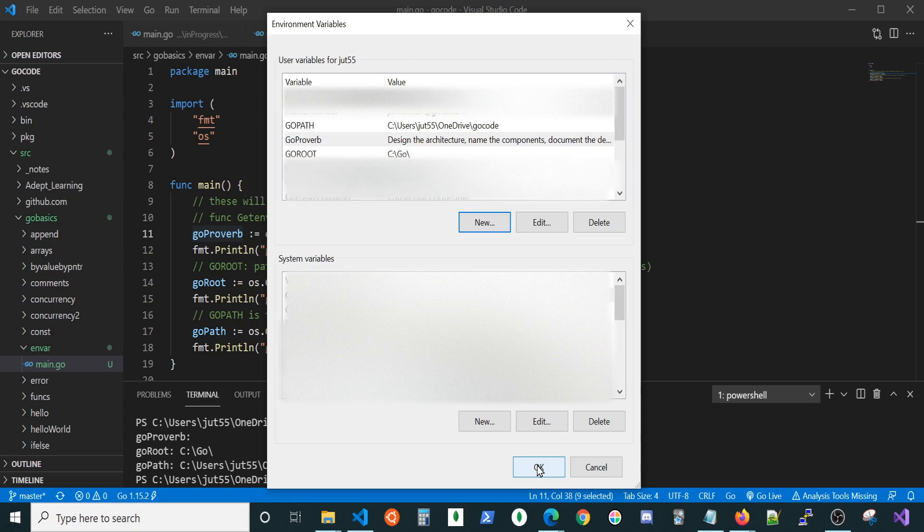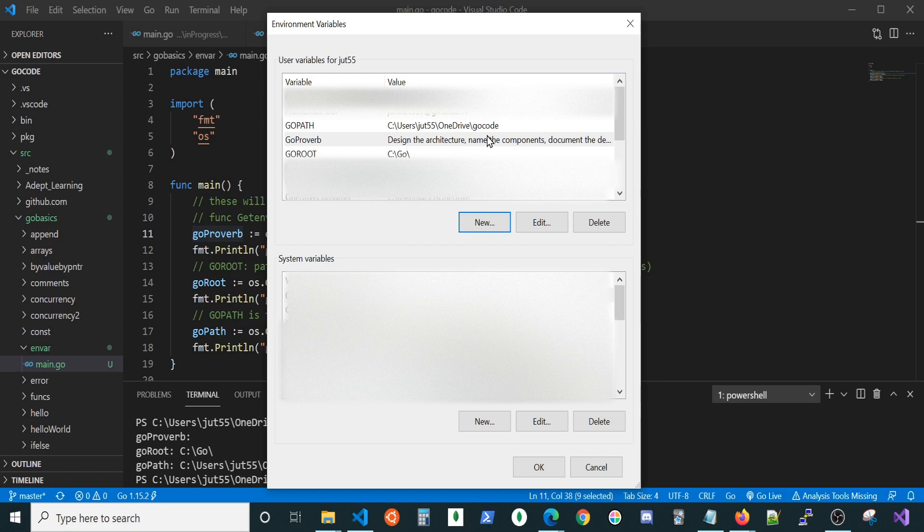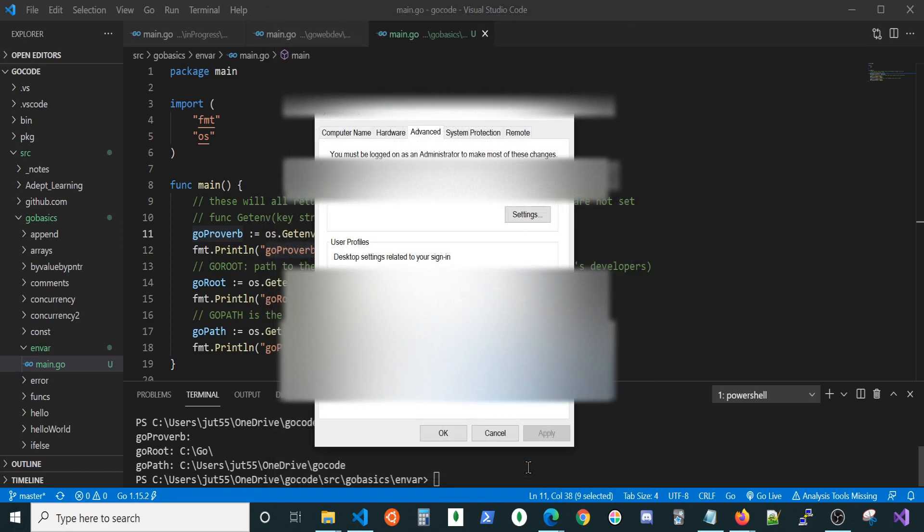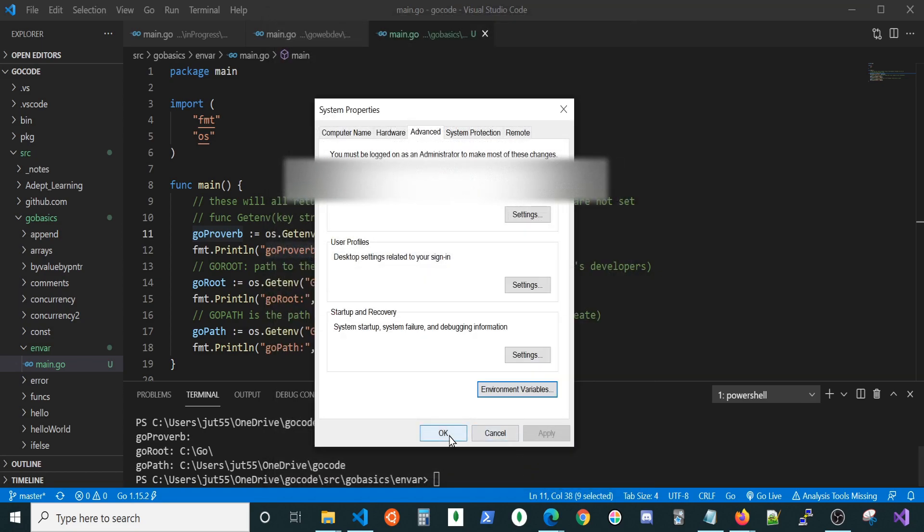We can go ahead and hit okay. Just as a heads up, if you wanted to add extra, more than one value for a particular variable, you'd put a semicolon in between the different values. Like, for instance, in GoPath, if I wanted another workspace, I don't recommend that at all, I could put a semicolon in that other one. Let's go ahead and hit okay and okay again.